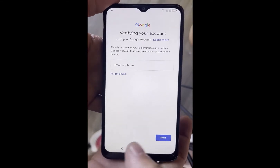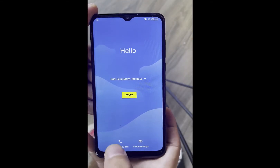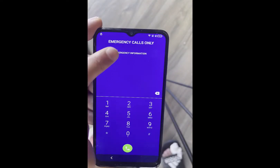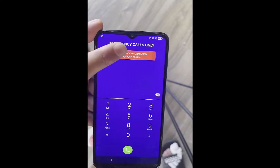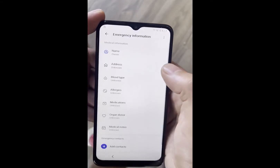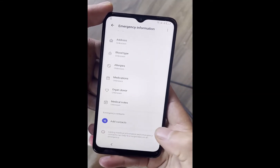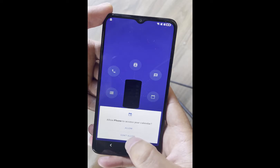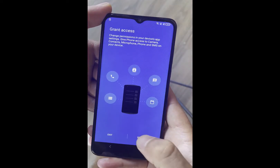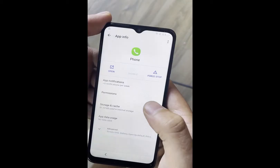To get started, go to the welcome screen again. Go to emergency call, double tap on emergency information on top, then hit the pen on the upper right corner. Tap on add contact, hit don't allow, don't allow, and you will see settings on the bottom right. Tap on settings and the second option will be permissions.